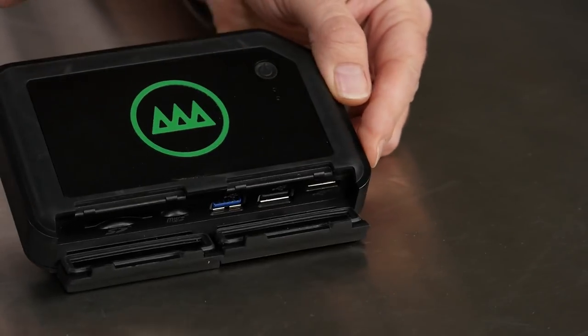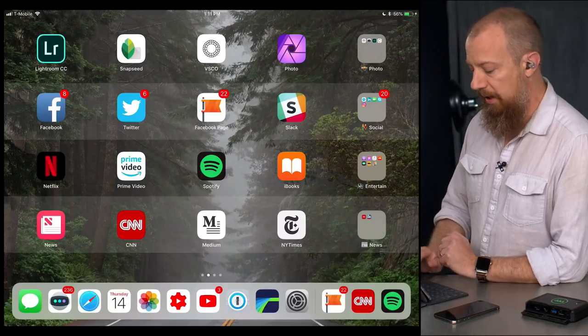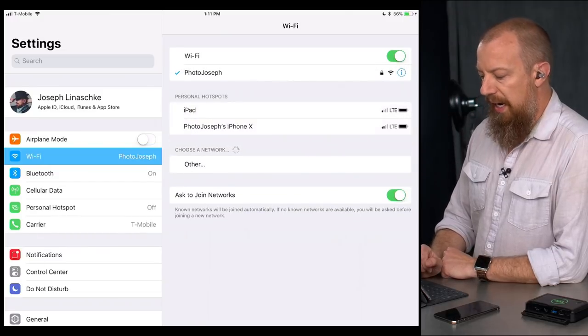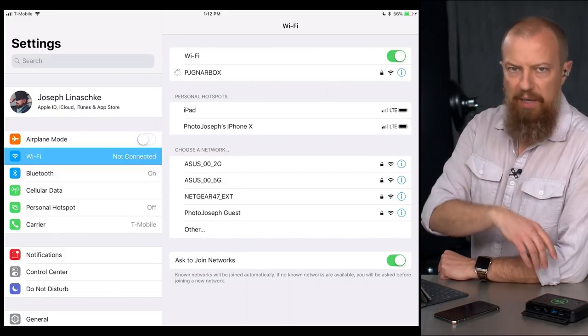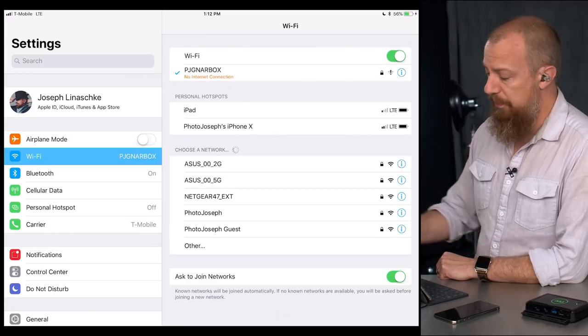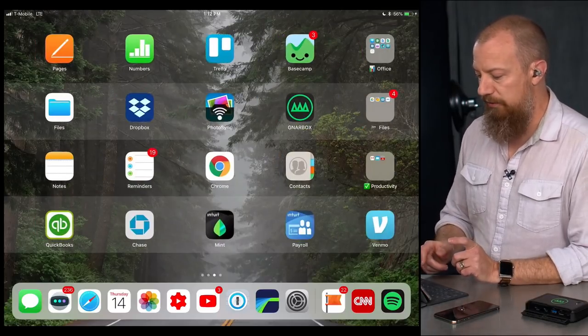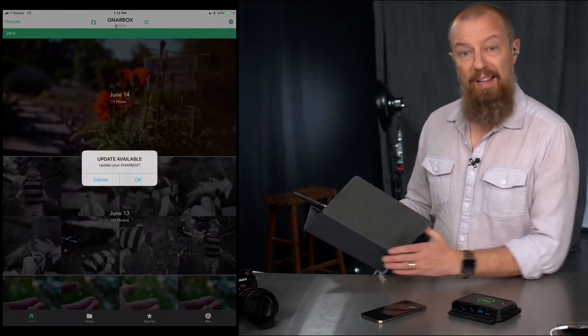I've powered it on — you can see the light flashing. I'm going to drop in an SD card and then connect wirelessly to the Gnarbox from my tablet. To do this, just go into the standard Settings app and connect to it via Wi-Fi. I've named mine PJ Gnarbox. If you fire it up and it's not there yet, just back out of Wi-Fi and go back in, or toggle Wi-Fi on and off — that usually helps. It's connected. Now I'm going to open up the Gnarbox app first. Note it doesn't work in landscape mode, so we'll go portrait.